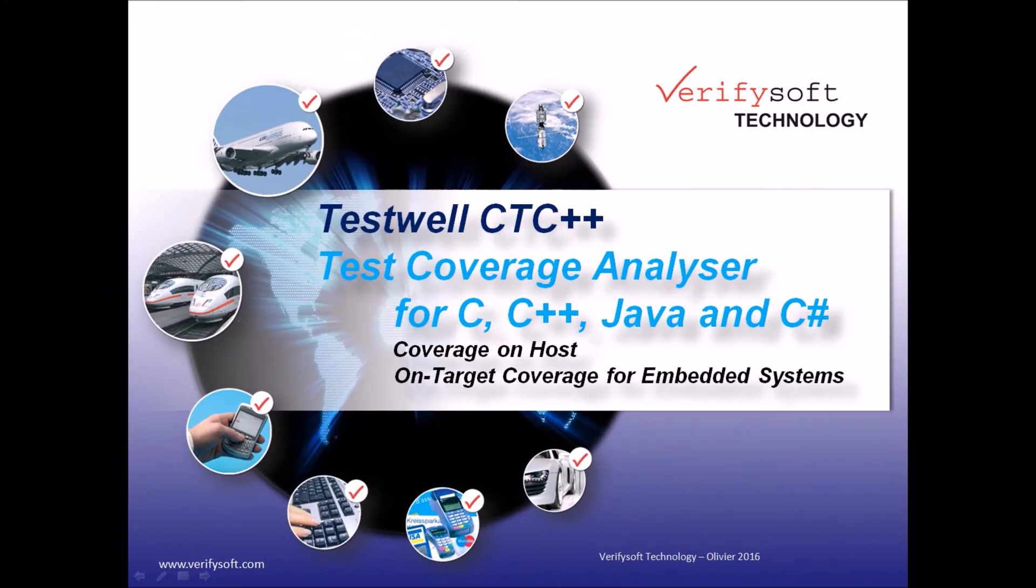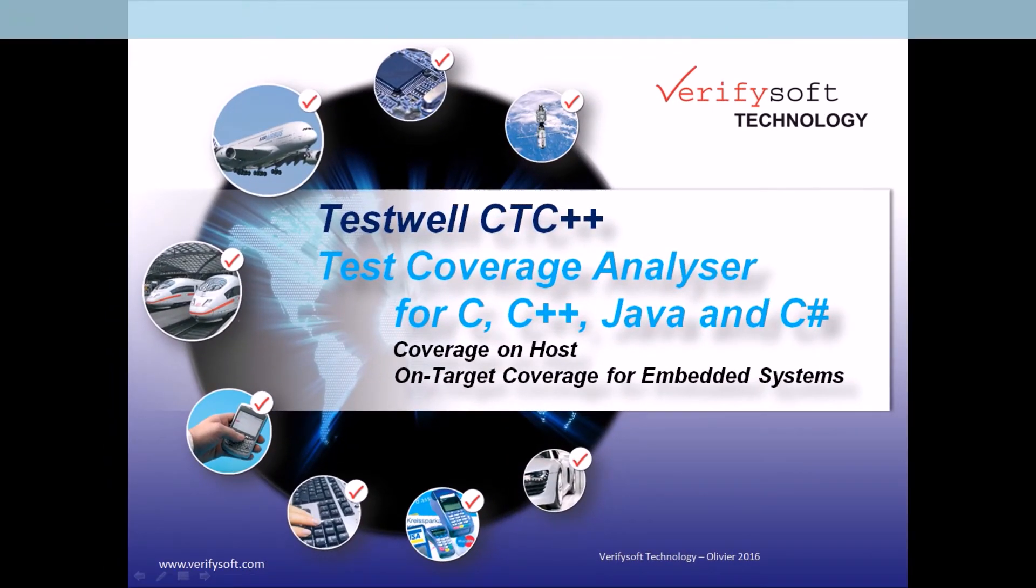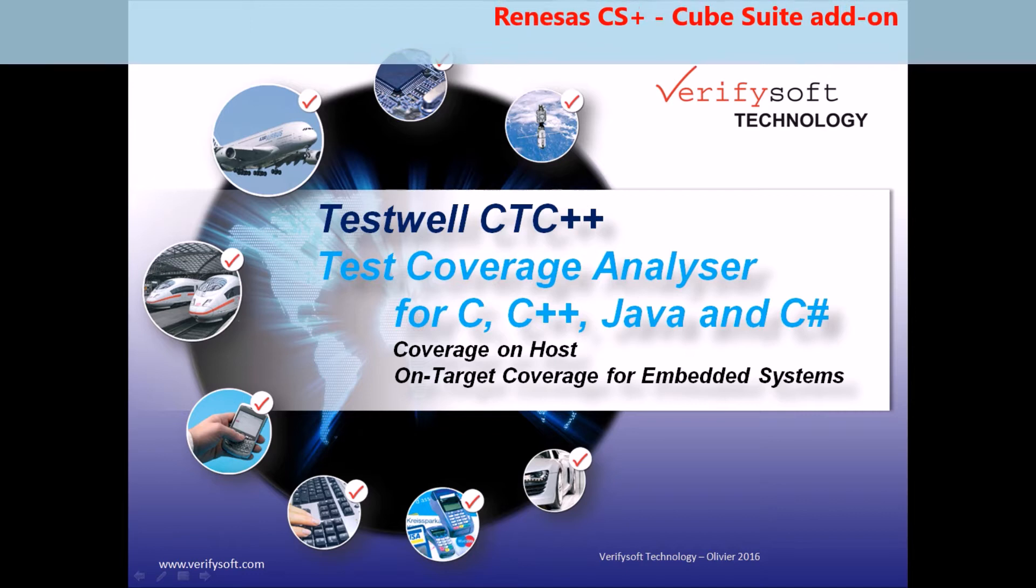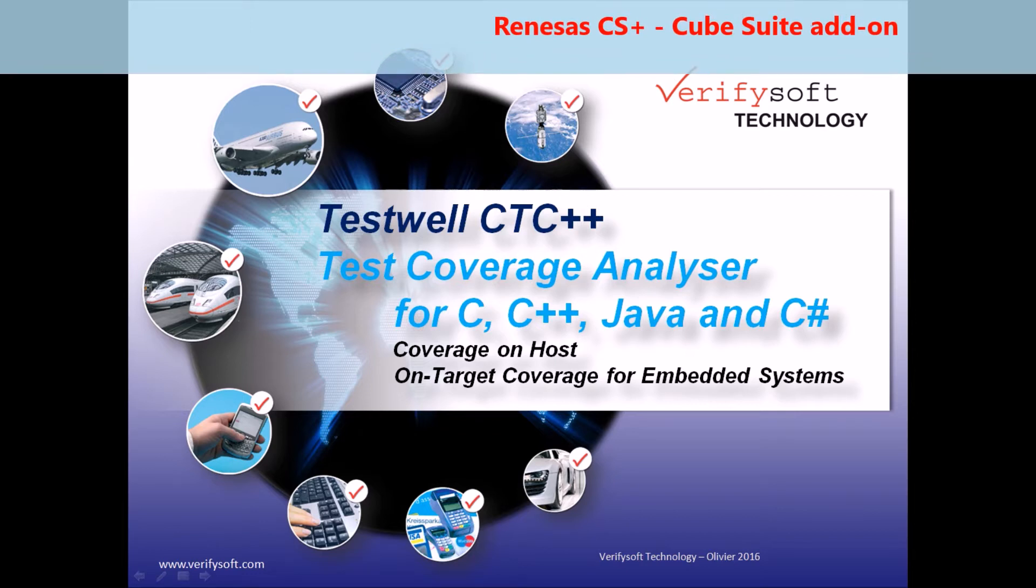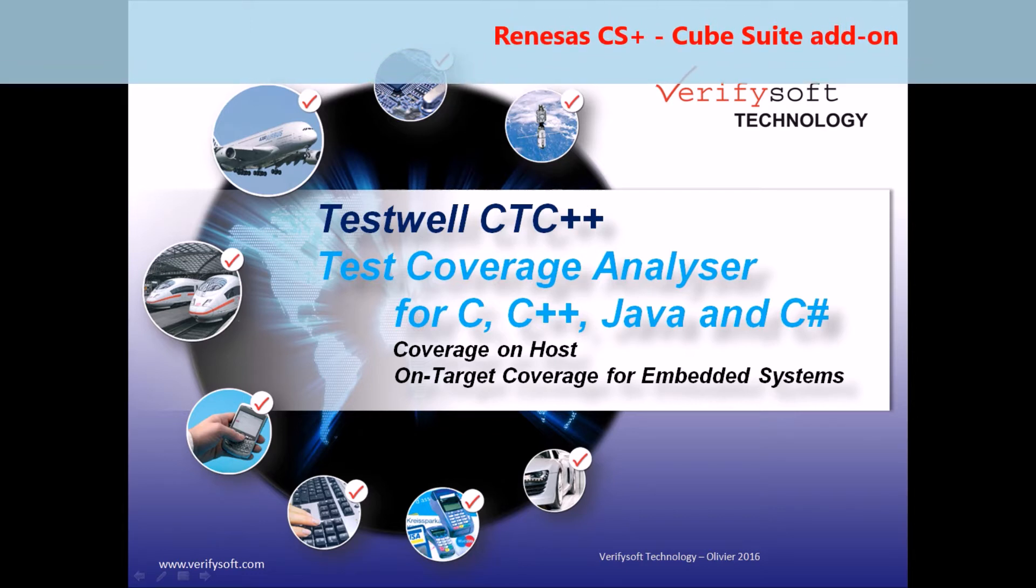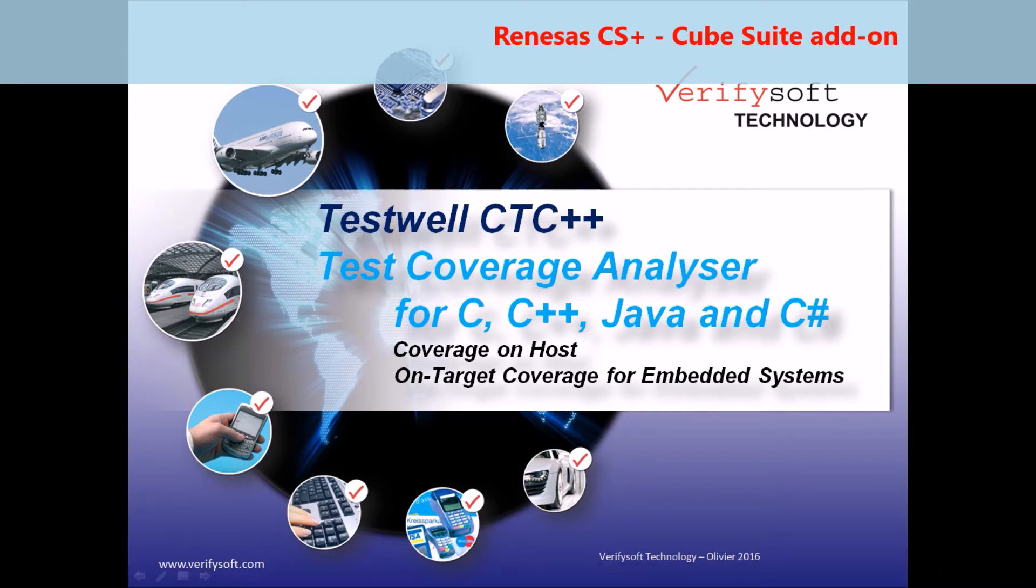Hello and welcome to our demonstration of TestWell CTC++ Test Coverage Analyzer from VerifySoft. TestWell CTC++ Test Coverage Analyzer for C, C++, C Sharp and Java is a powerful and easy to use code test coverage tool which shows the parts of the code which has been executed and been tested.